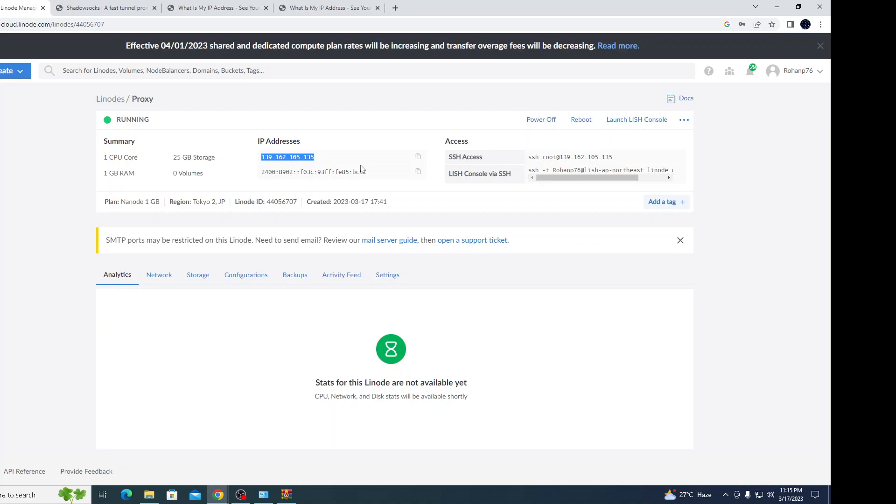It will generate regular traffic the way a normal computer generates traffic. It won't let the servers know that you're using a VPN or proxy server. Thank you.